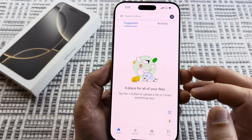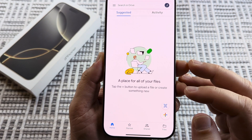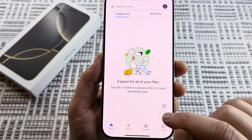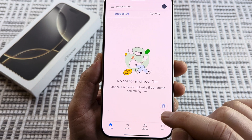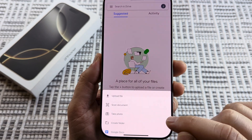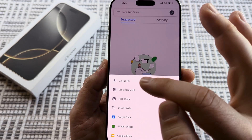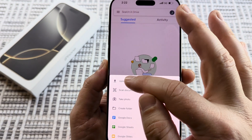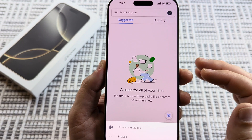The next thing you want to do is tap on the little plus sign down at the bottom, and once you tap on that, tap on upload file.